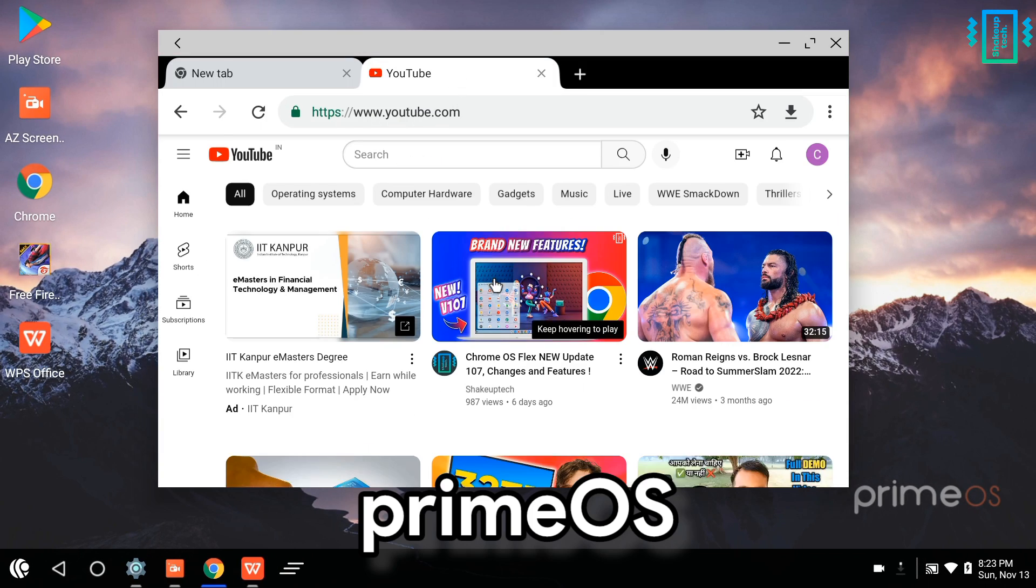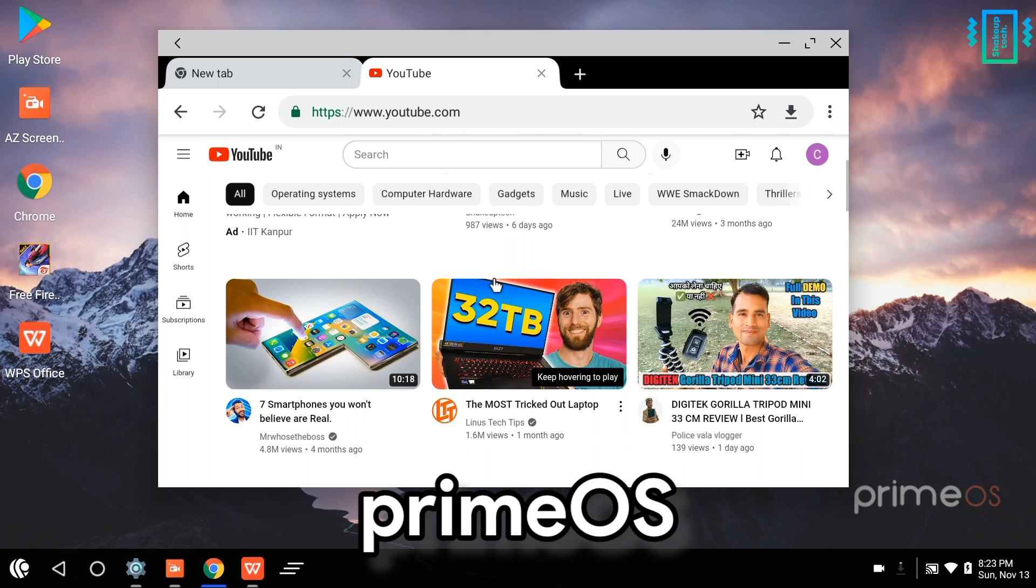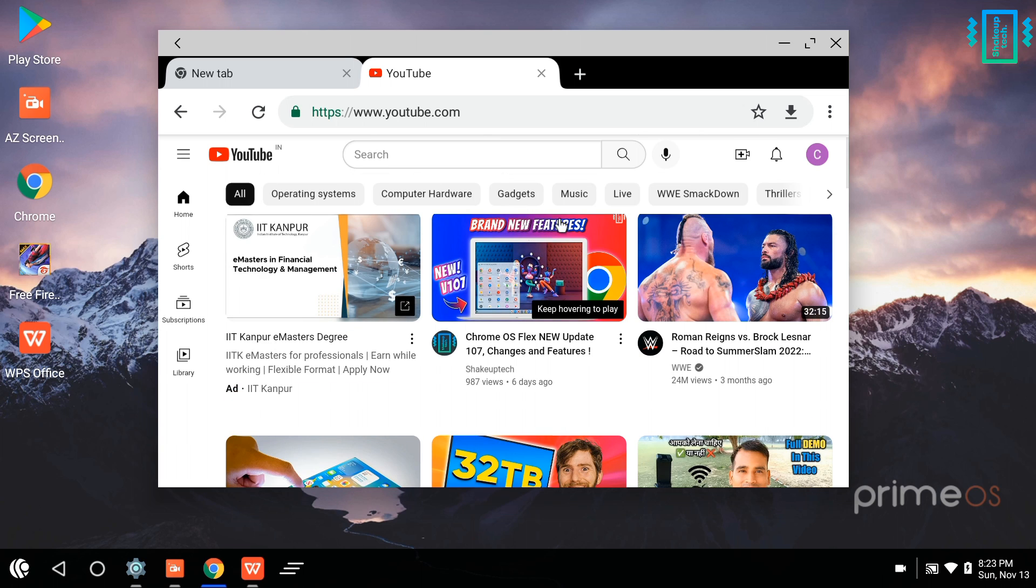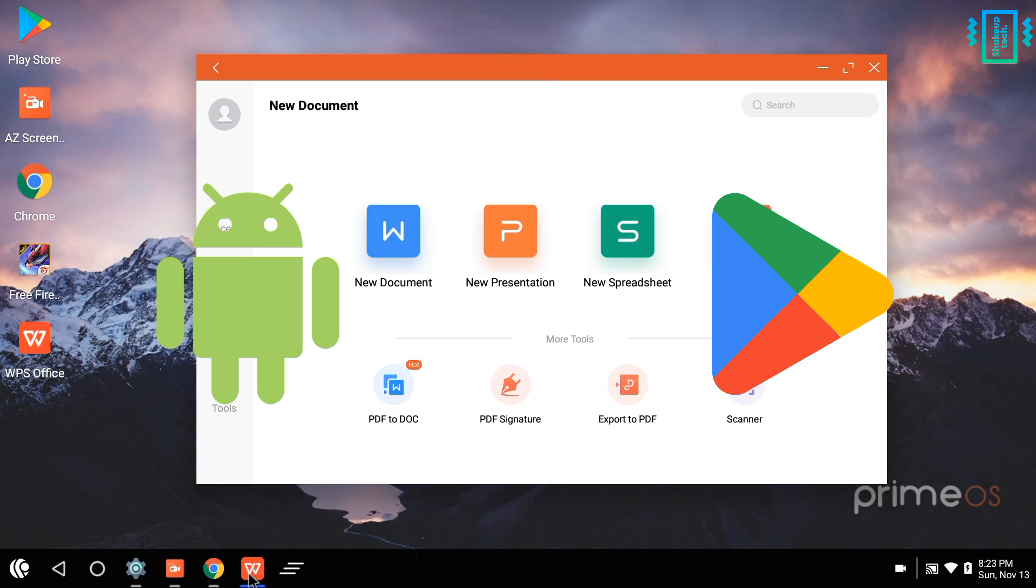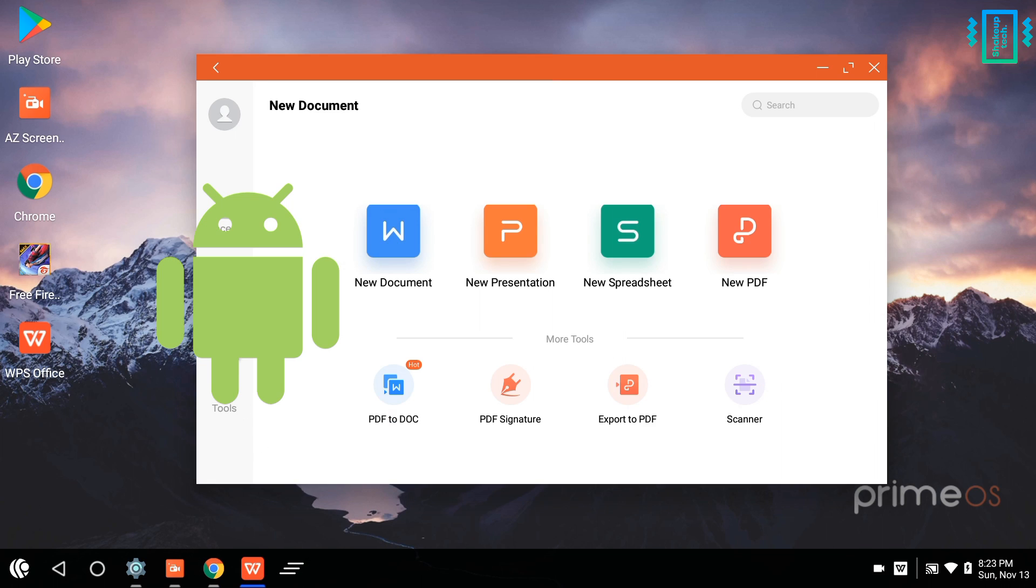On the other hand, Prime OS, which is a very popular Android OS, does come with Android and Google Play Store support.